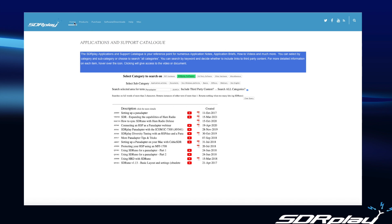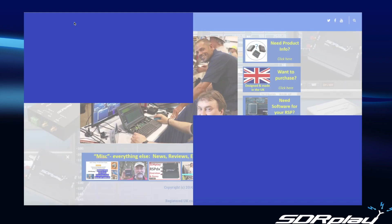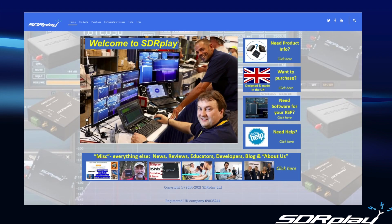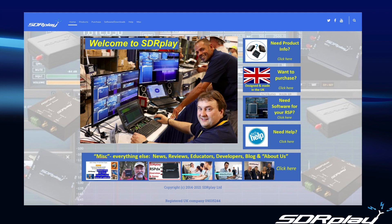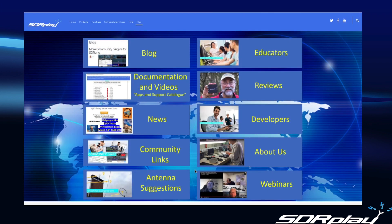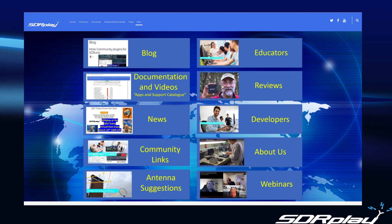Returning once more to the home page, there's kind of a catch all button at the bottom. It's called Miscellaneous and it covers news information, reviews, educators program, developers information, the blog, and basically everything else you want to know about SDRplay. So a simple click on the button at the bottom will take you into another submenu where you can get into the various other resources that are available on the website.